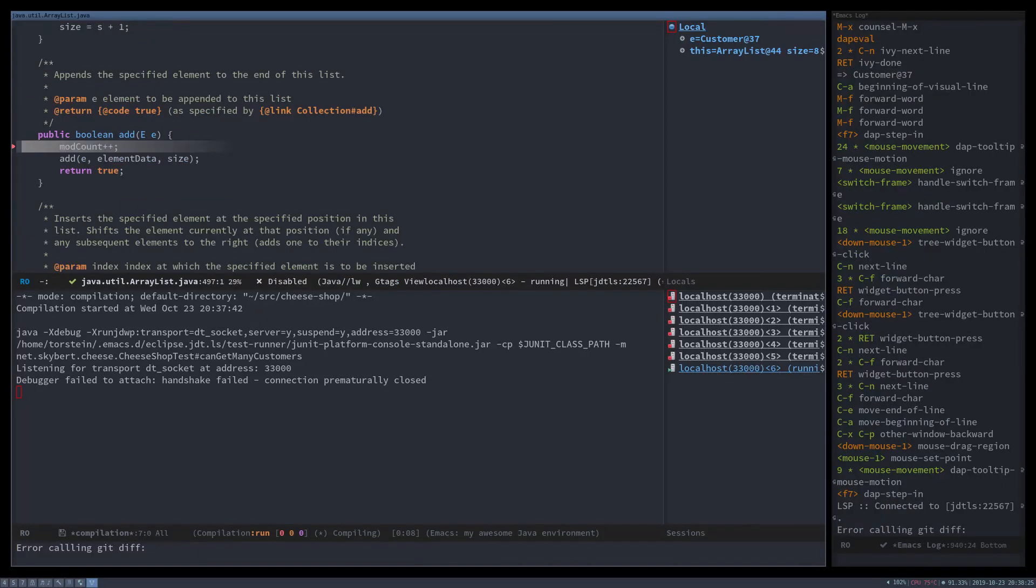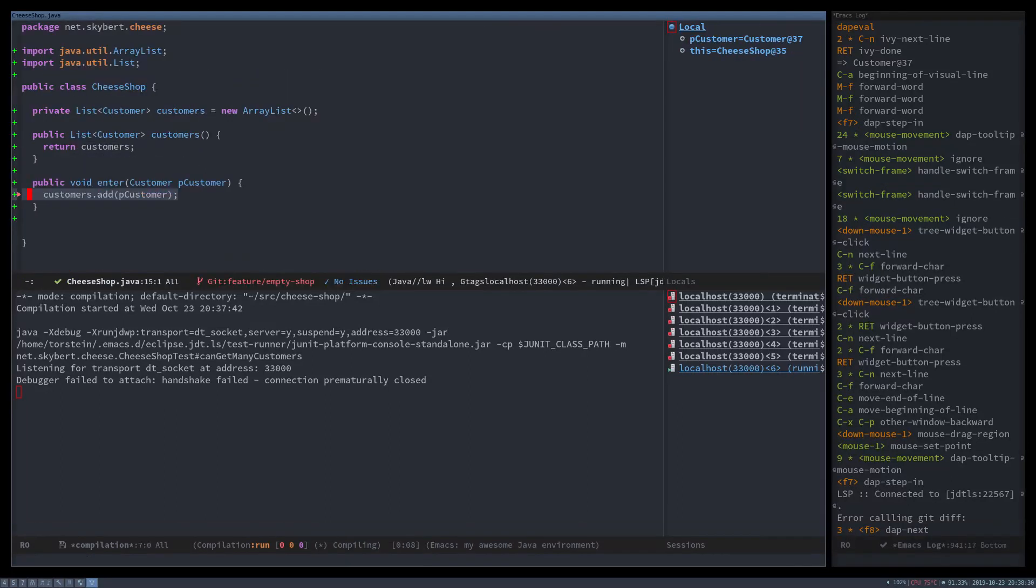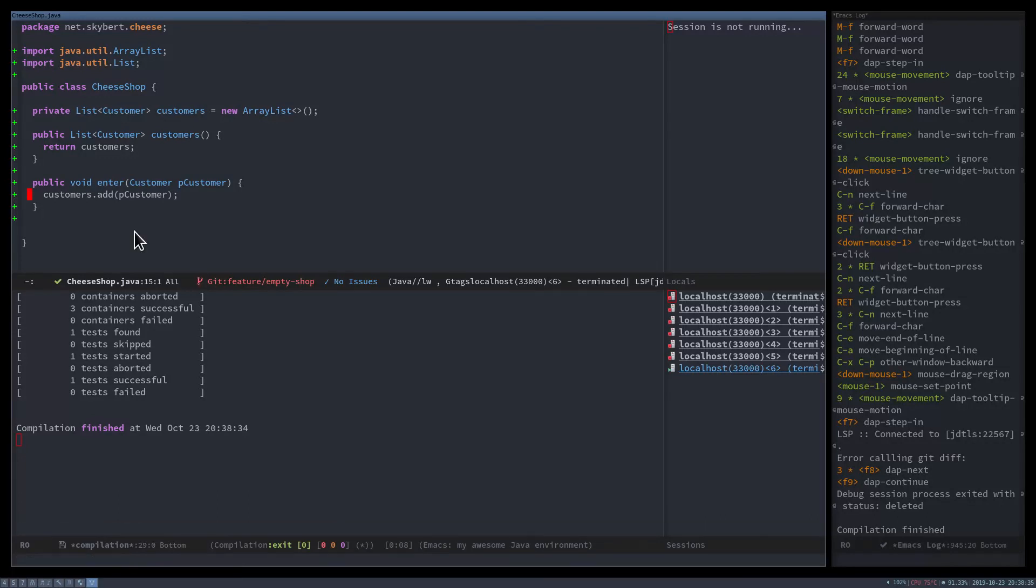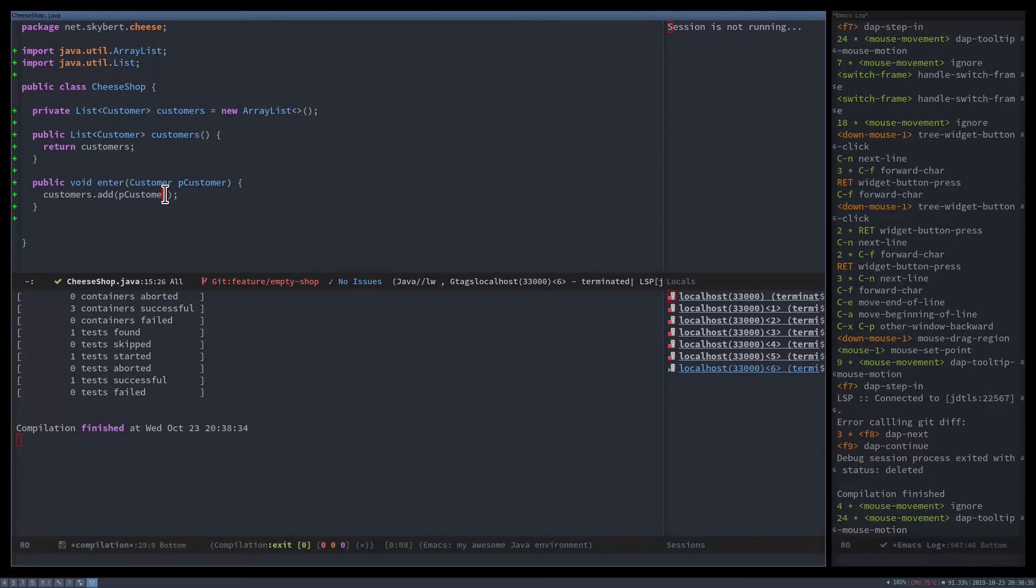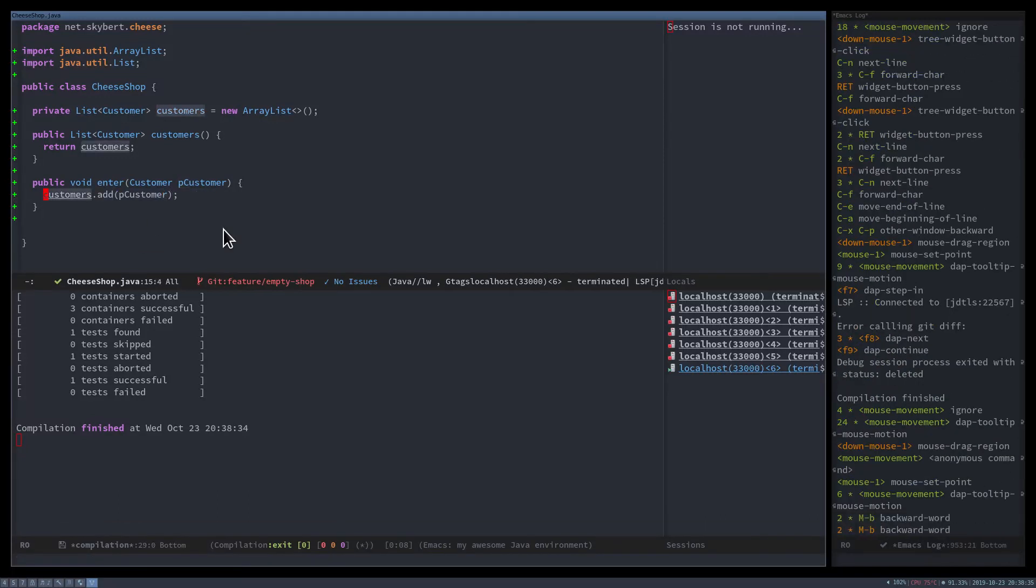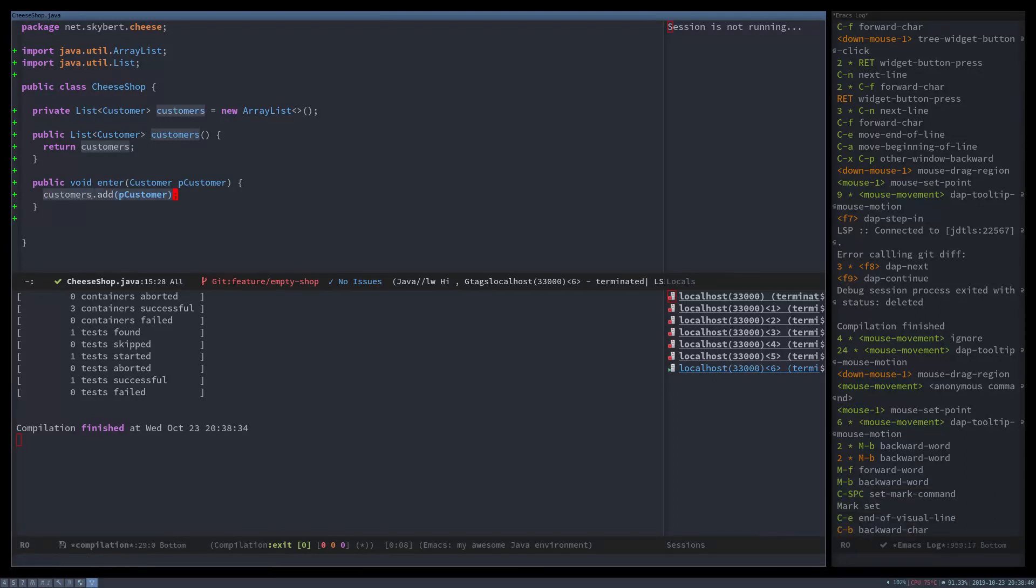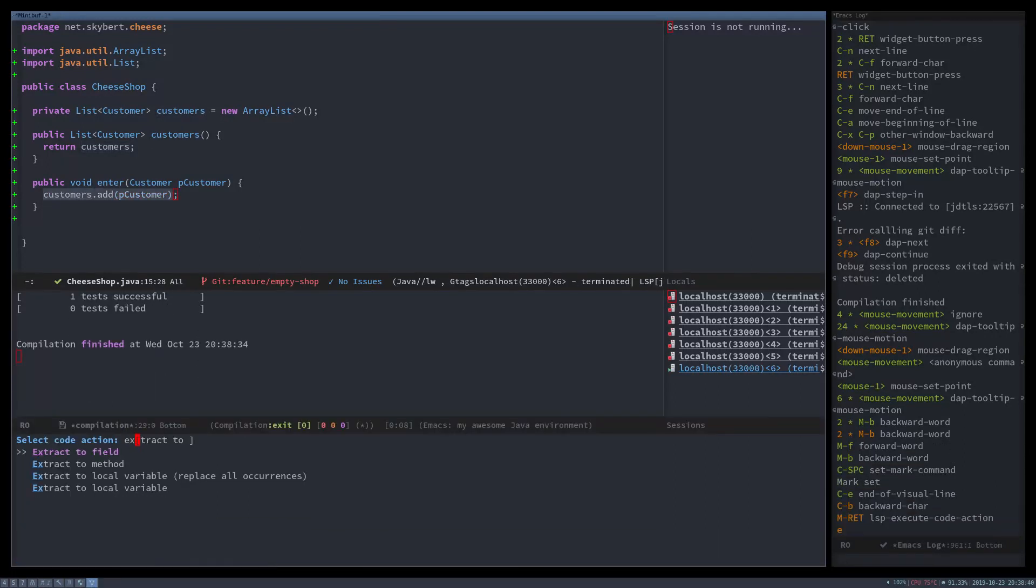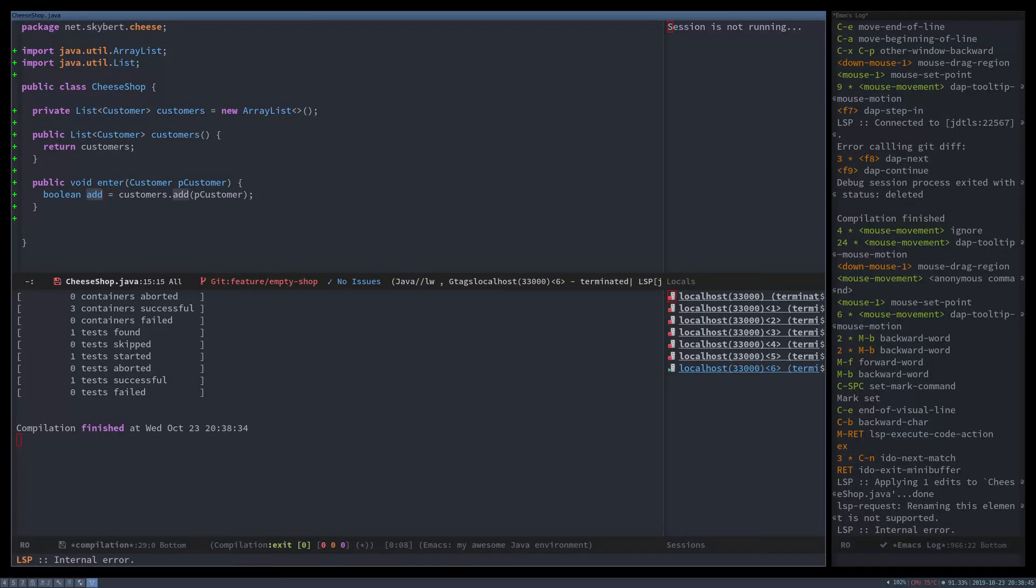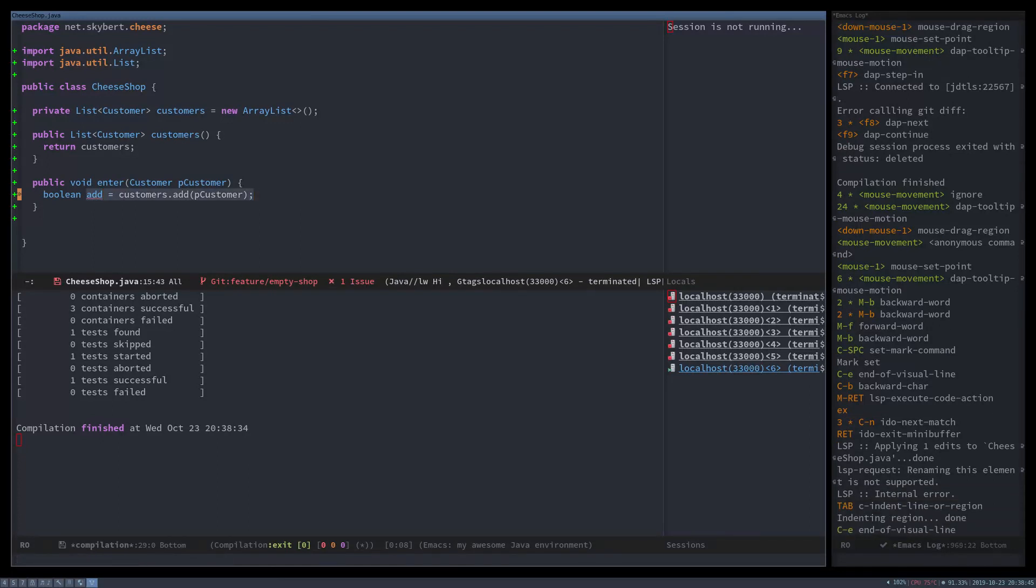And we can step through that and peek and look at everything. And it passes. Really cool. And as you can see now, that add, it returns a boolean. So let's extract that to a variable. And then we can do something with that variable.